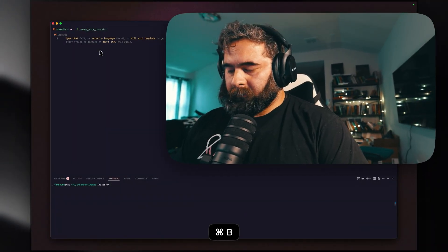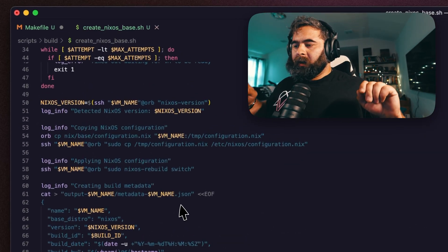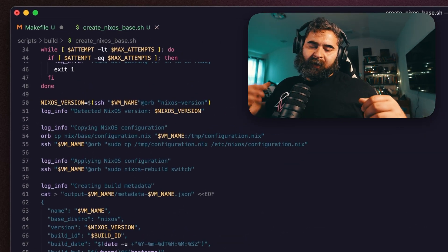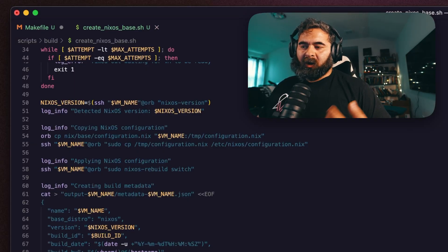Hey everybody, welcome back. In this video we're going to be talking about Makefiles. From our previous video, we wrote a bash script to help automate the provisioning of a NixOS image in Orb Stack. What I want to do is quickly go through a set of rules, essentially testing out locally on my device — something I wish I had learned earlier in my career, since I'm not traditionally trained in software development. Makefiles are essentially what make that happen locally on your machine.